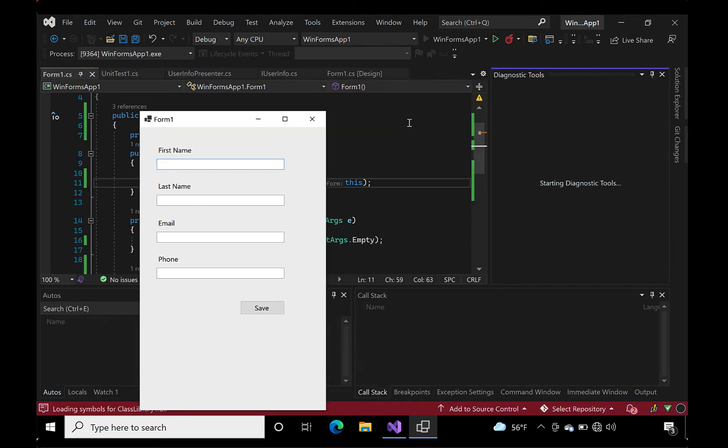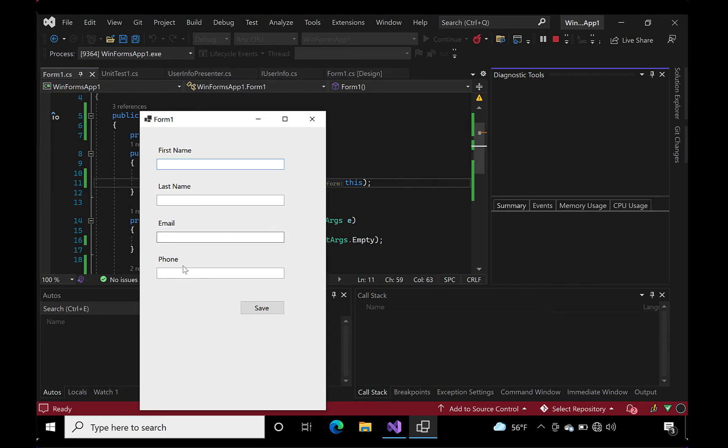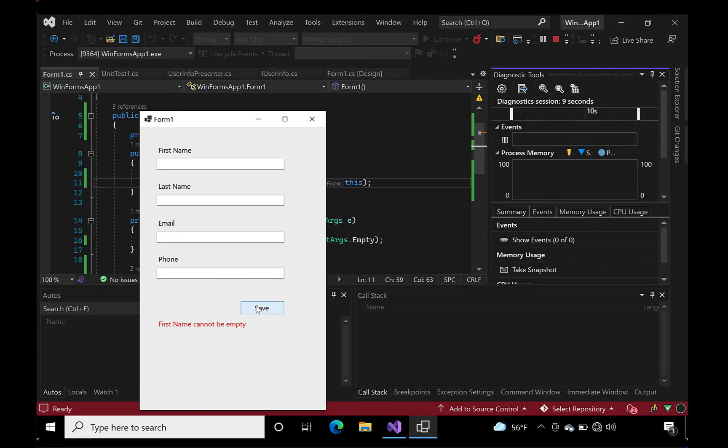Let's give it a spin and see how it looks. The first name is already empty, so let's click the save button. Looks pretty good. Empty value gets you error message. Just what we expected.